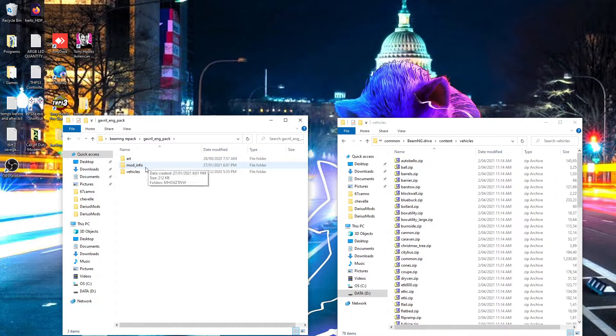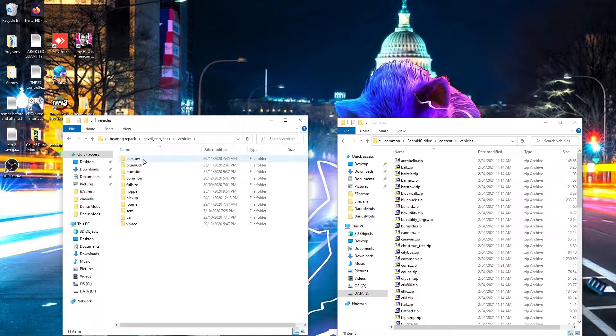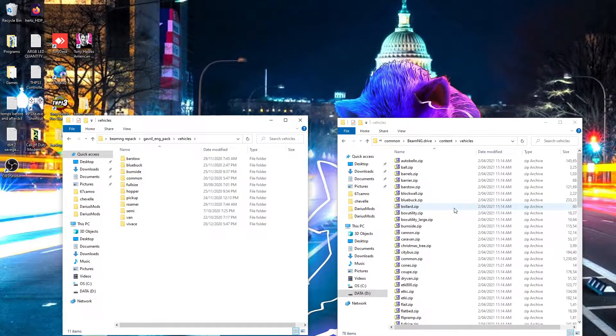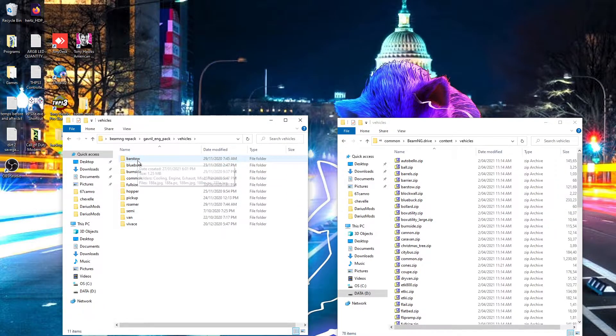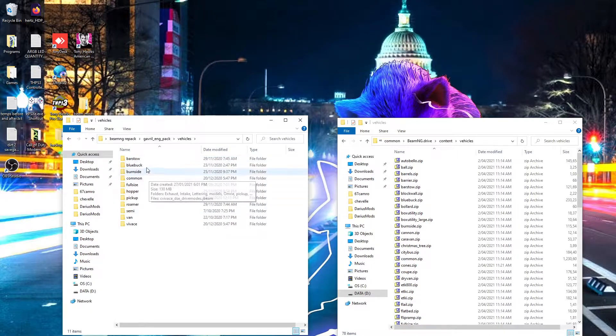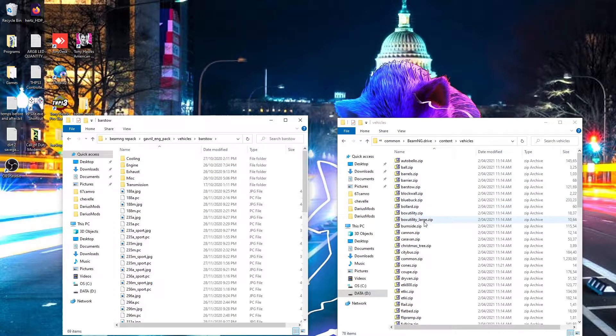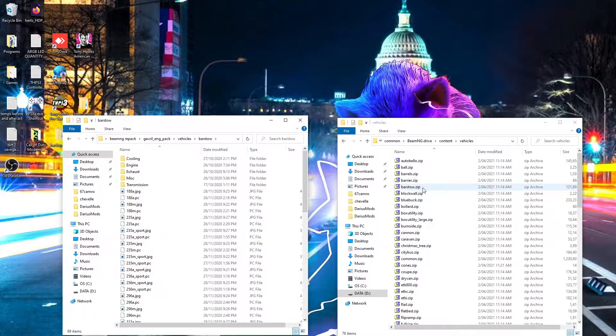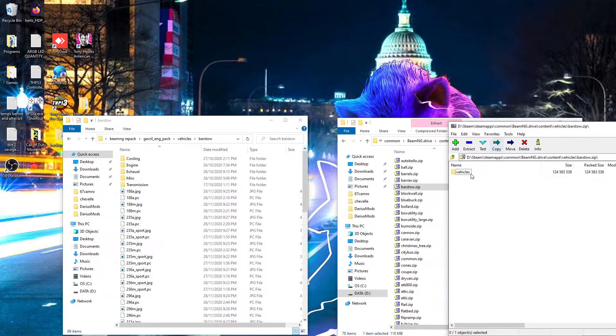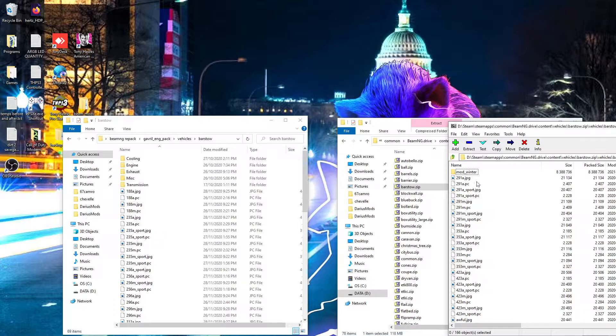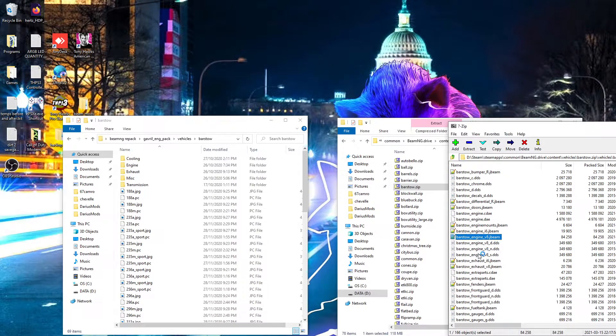Now, each car has its own engine mount, so what we need to do is we need to copy it from the vanilla game files. In this instance for the Barstow, now regardless of the engine, the engine mount is the same, so in this instance we will find the one for the Barstow.